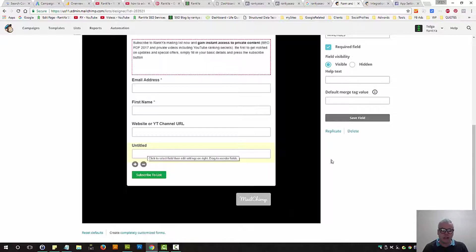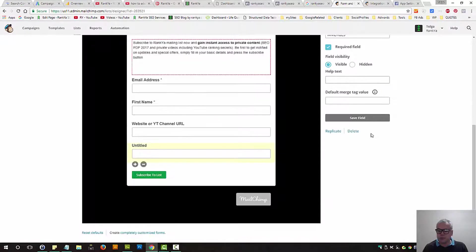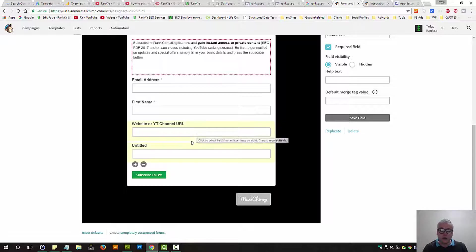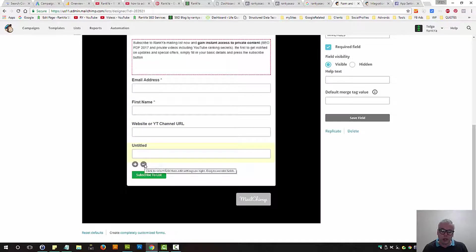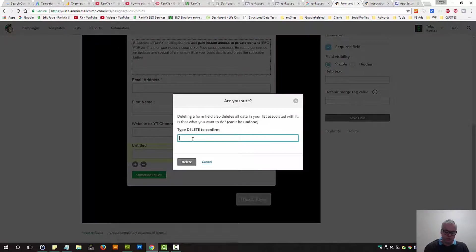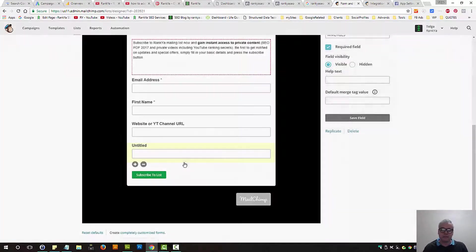So now what we'll do is, instead of saving the field, we can delete it from here. Or we can press on the minus icon to delete it from the form while we're creating it.